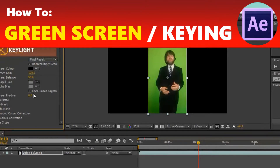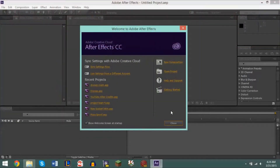Hello YouTube, this is GSMasmart and I'm here today with another brand new video. Today we're going to be showing you how to green screen, also known as chroma key, in Adobe After Effects. This works for the CC version and I believe also for CS6, CS5, and probably even CS4.